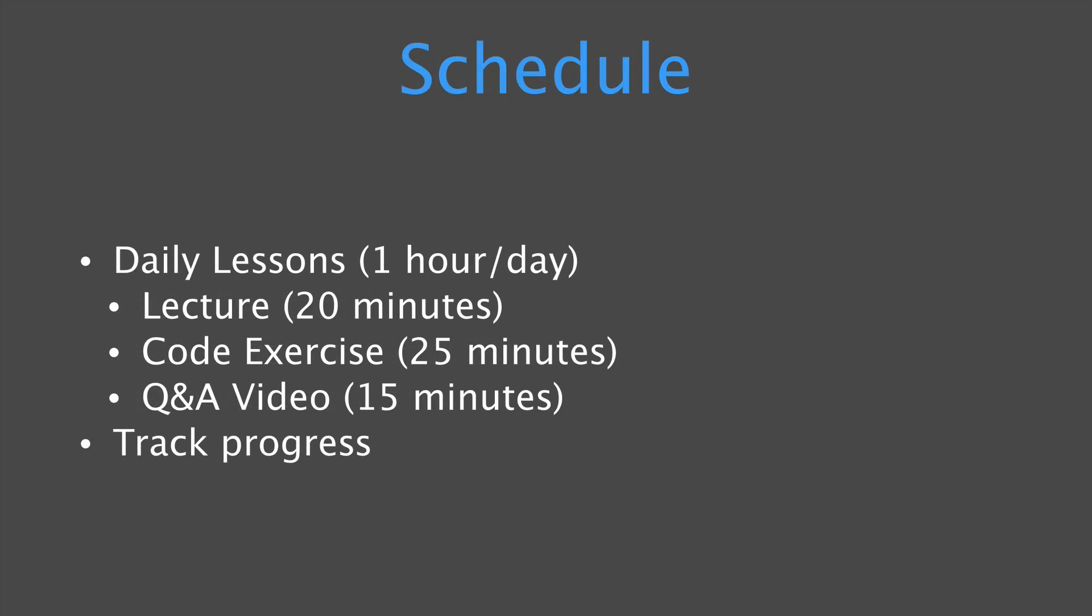Our schedule is going to include daily lessons. Now the target is around one hour a day. This is going to include lecture videos that are going to be around 20 minutes total. There might be shorter lecture videos. It might be a set of videos. So you can watch these on your time, fit them into your schedule.